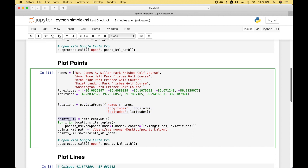The next thing we do is we create our SimpleKML instance and we assign that to the pointsKML variable. Then here we loop over the data frame using itertuples. Then we reference our pointsKML variable and we use dot newPoint. Then we go ahead and put in the names and the coordinates — we use the index from the for loop and then we access the names, the longitudes, and the latitudes. Here we have created our path, we use pointsKML dot save and put in the path, and then we use subprocess again to open up the KML file.